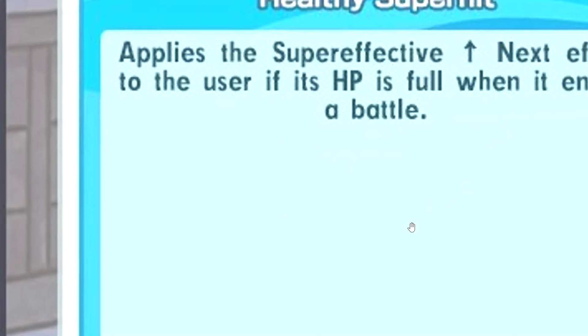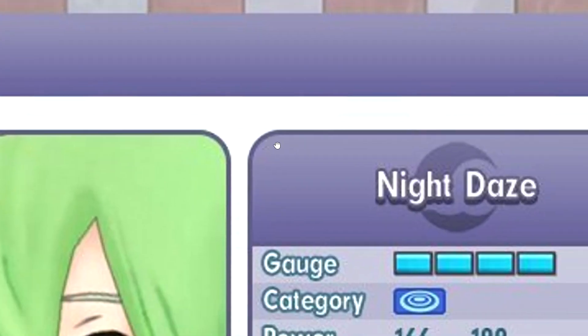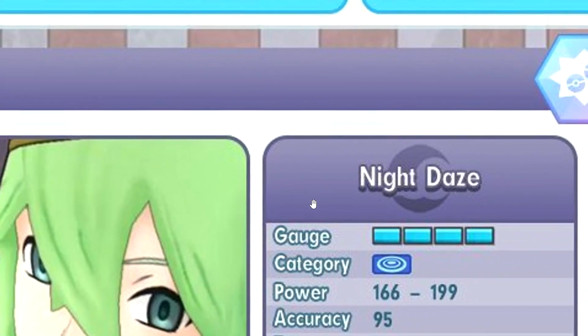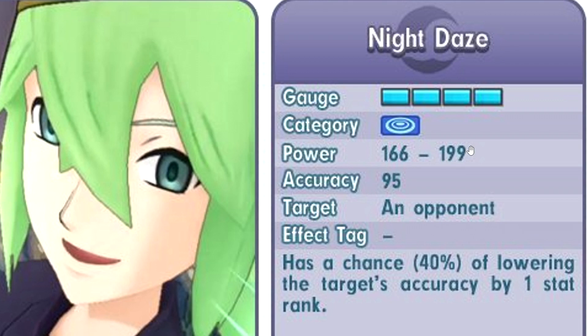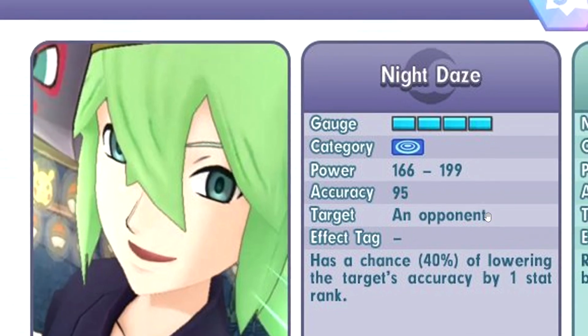Night Daze, I assume the first one. 4 gauge, it attacks 1 opponent. 40% chance to lower target accuracy by 1 stat rank, 95% accuracy which kind of sucks. Hopefully something can get it to 100%. This is pretty high BP, near 200, and 5 out of 5.